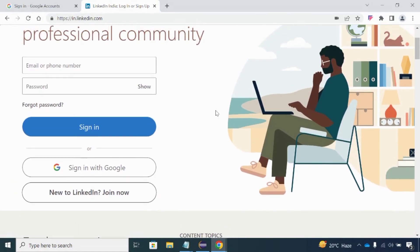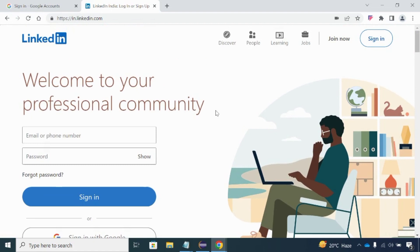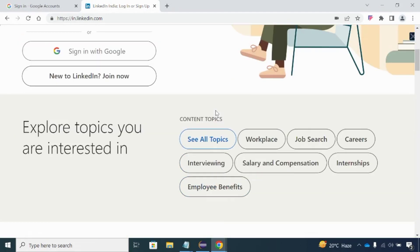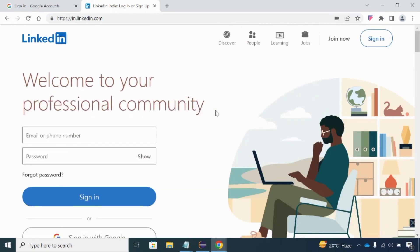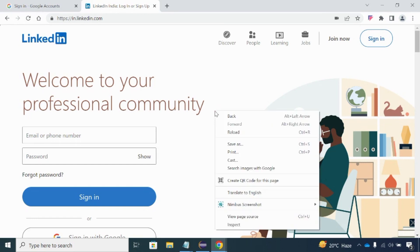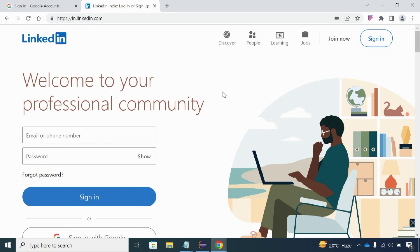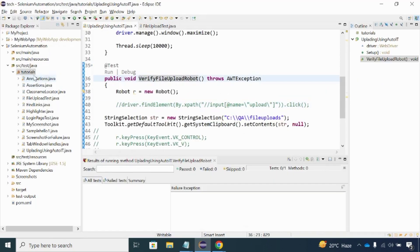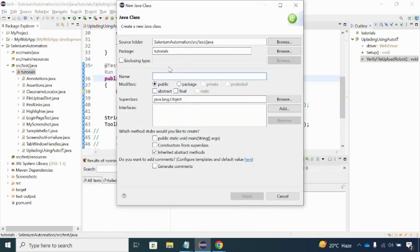One, two, three, four key presses move the page down. Using the Arrow Up key takes the page upward. Similarly, using the Page Down key brings the page downward, and Page Up takes it back upward. These keyboard actions I just performed can be handled with the Robot Class. Apart from this, a left-click and right-click — the right-click opens a context menu pop-up. All these can be handled with the Robot Class. Now let me create a class.